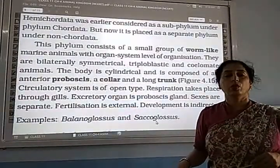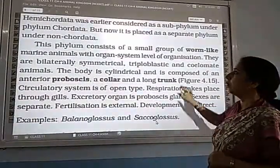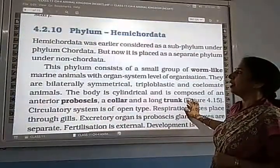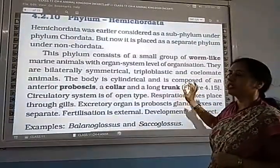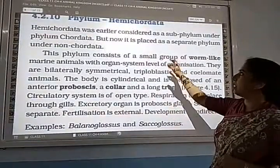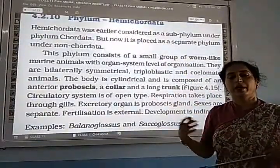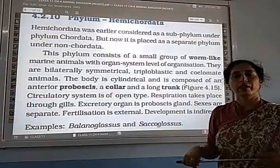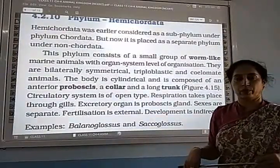Examples of Hemichordata are Balanoglossus and Saccoglossus. So in non-Chordates we have studied ten phyla, from first phylum Porifera to the last which is Hemichordata. In the next class, we will discuss about Chordata.